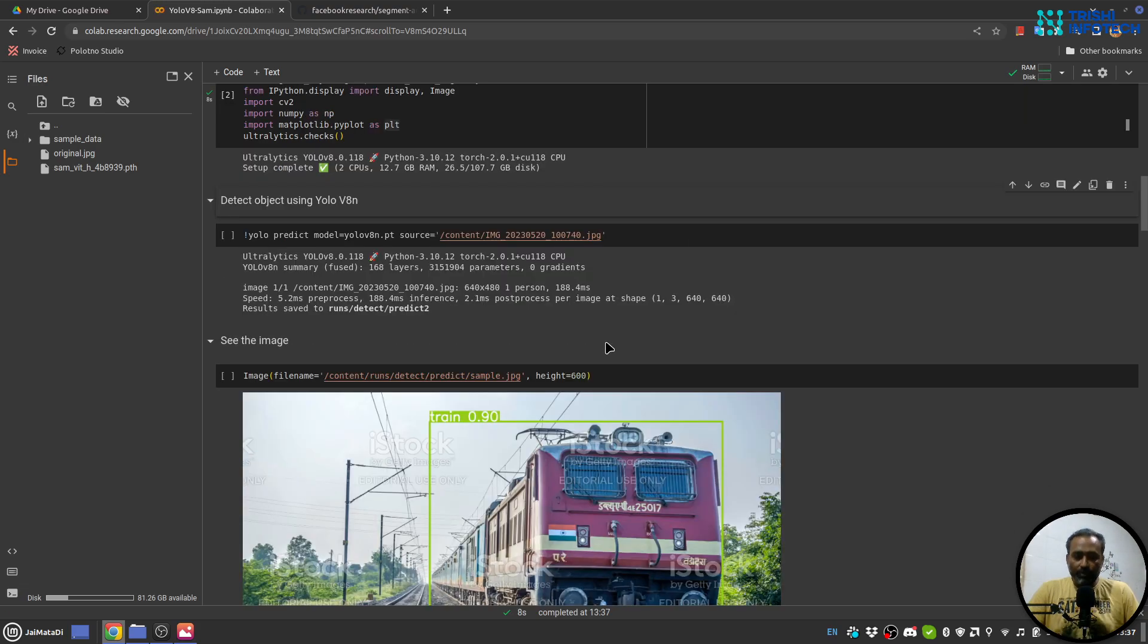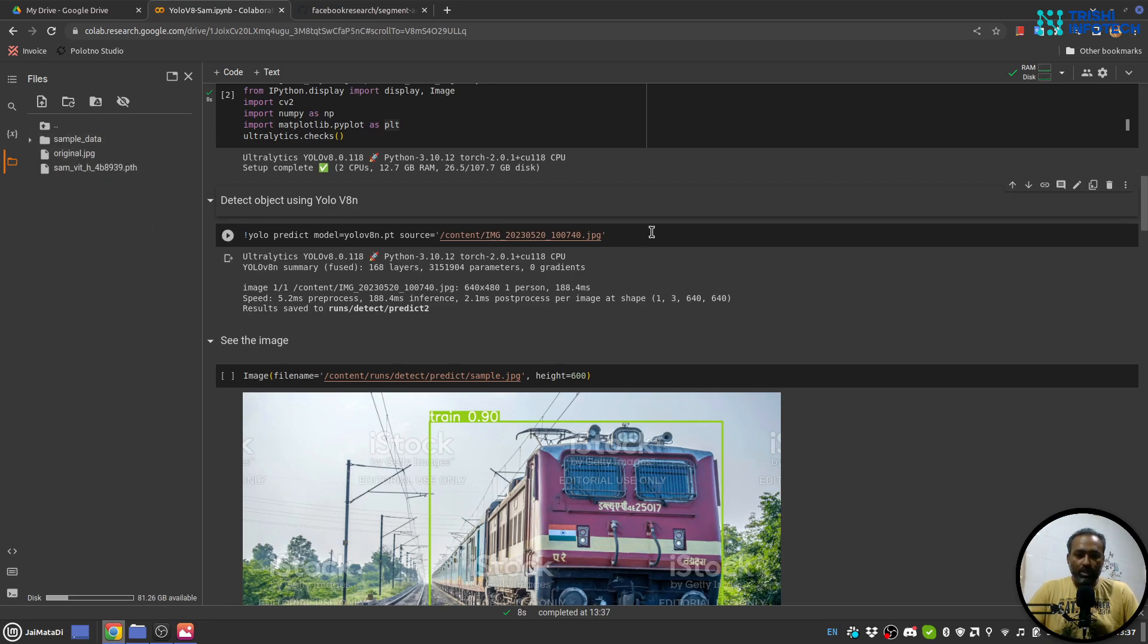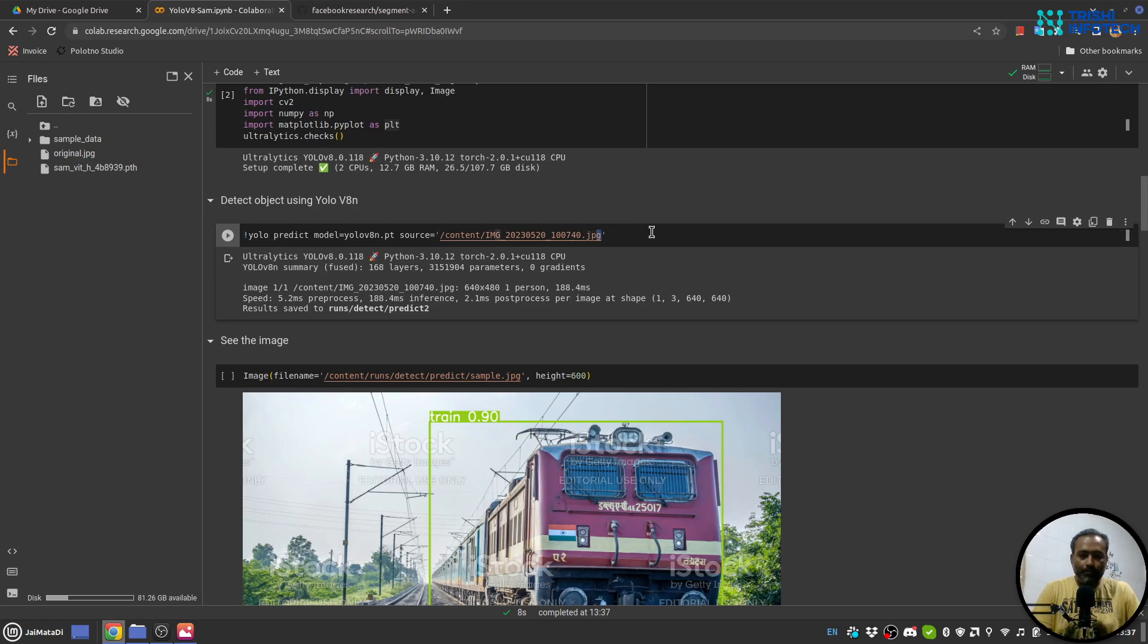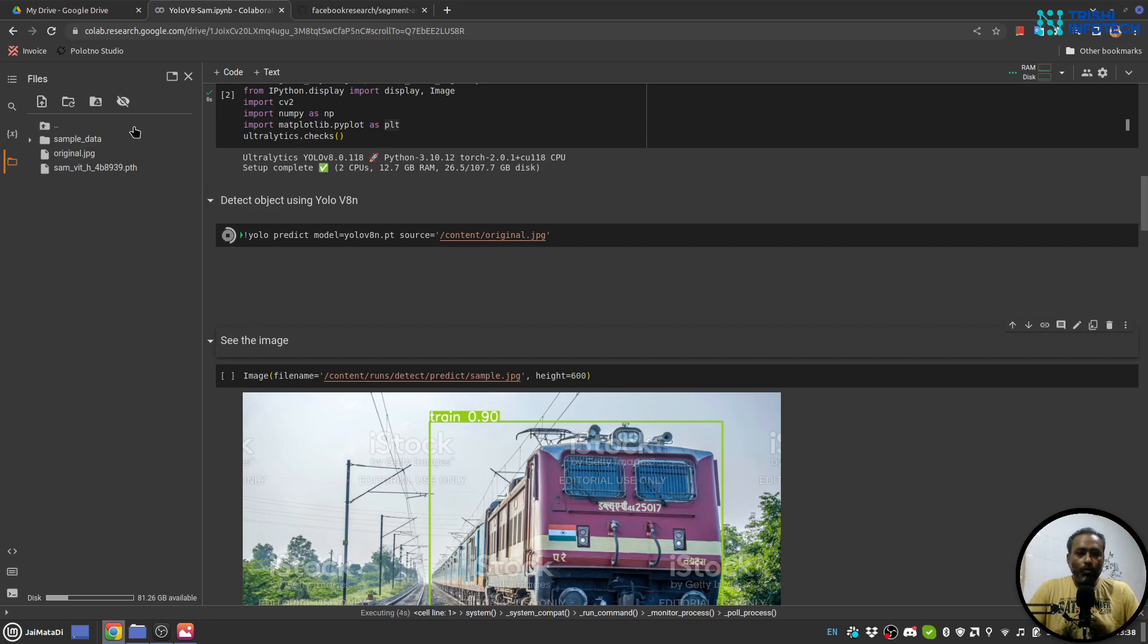The first thing we will do is that with the help of YOLO we will predict on this original image. So let me copy the path of that original image and let me provide it here.